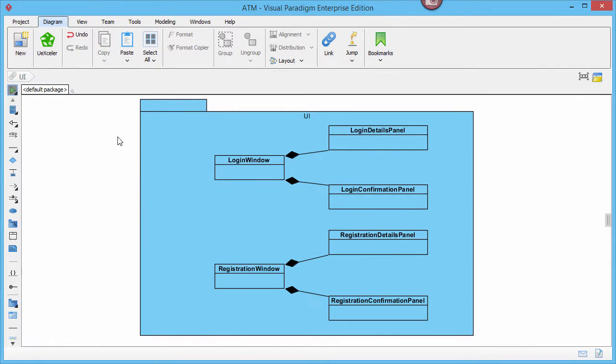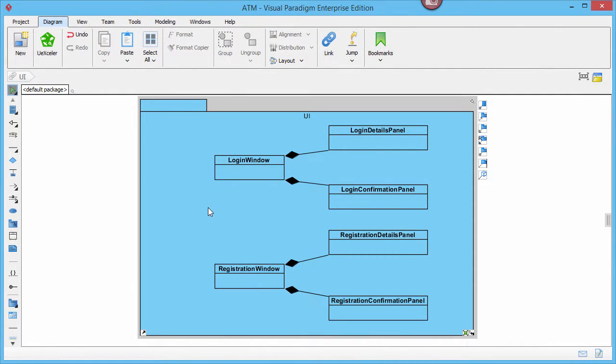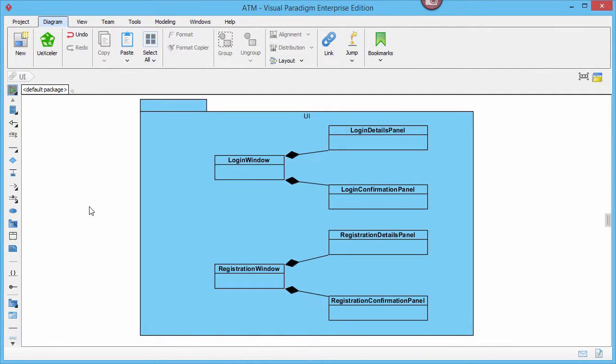This is a class diagram with classes, packages, etc. Use case diagram and class diagram are two different diagram types.